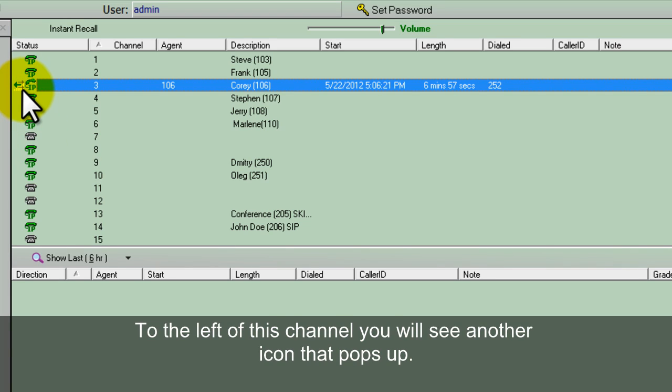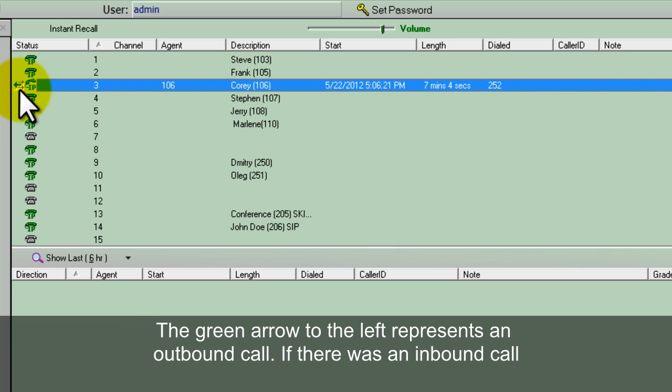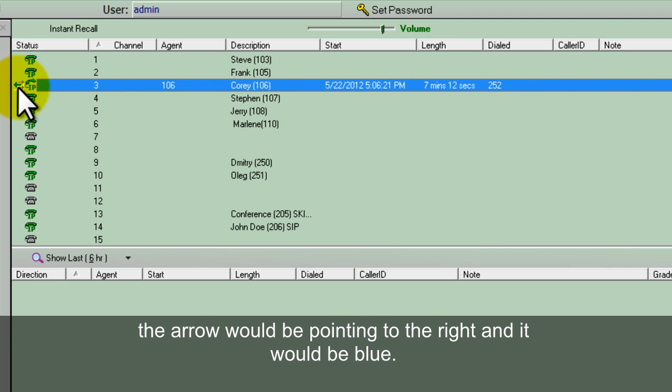To the left of this particular channel you'll see another icon that pops up. This represents an outbound or inbound call. The green arrow to the left represents an outbound call. If there was an inbound call, the arrow would be pointing to the right and it would be blue.